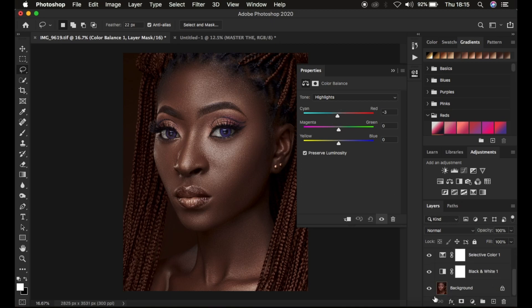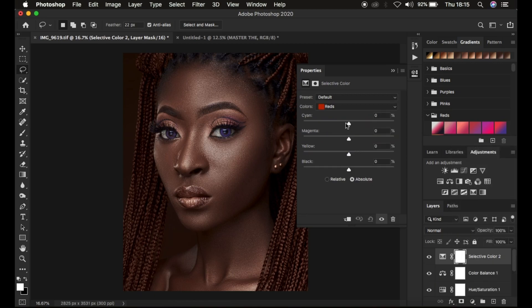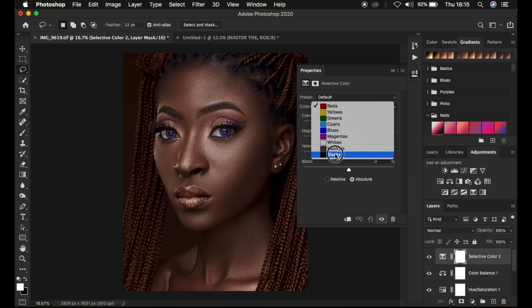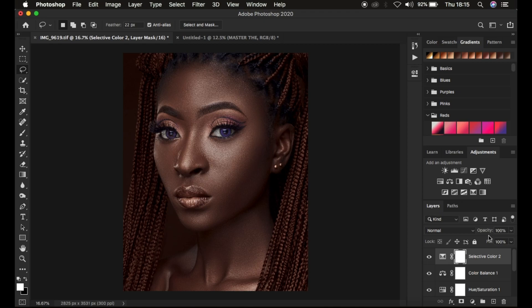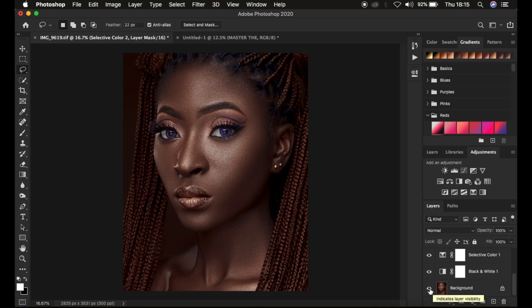Let's look at a quick before and after. You can also add one more selective color adjustment layer, come to the blacks, and cool down the darks or blacks of the image to intensify them. As you're always creating the LUT, always take every adjustment to the extreme, because you always have the option to reduce the opacity after applying the LUT.